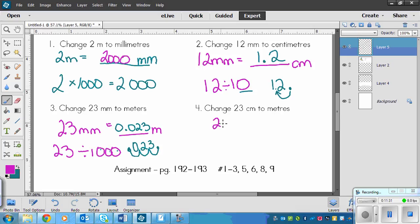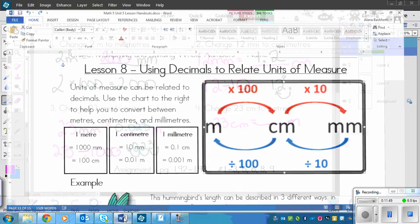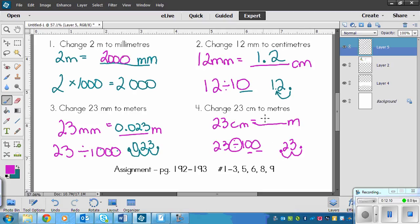Lastly, 23 centimeters equals how many meters? We're going from small to big, so we're dividing. Centimeters to meters means dividing by 100. So 23 divided by 100 — we move the decimal two times. The decimal is right after 23; move it one, two places, ending up in front of the two: 0.23 meters.